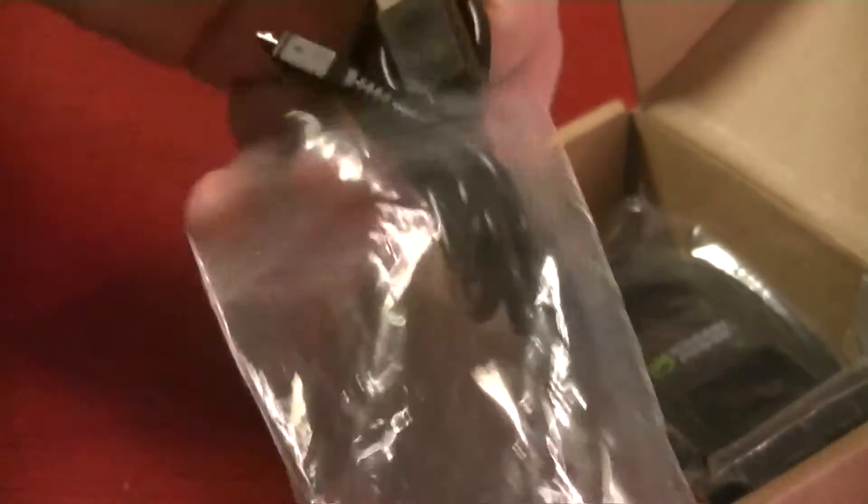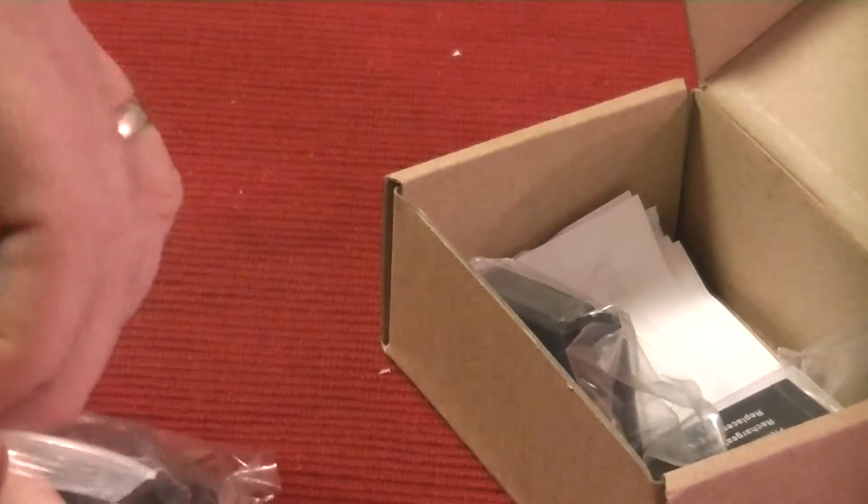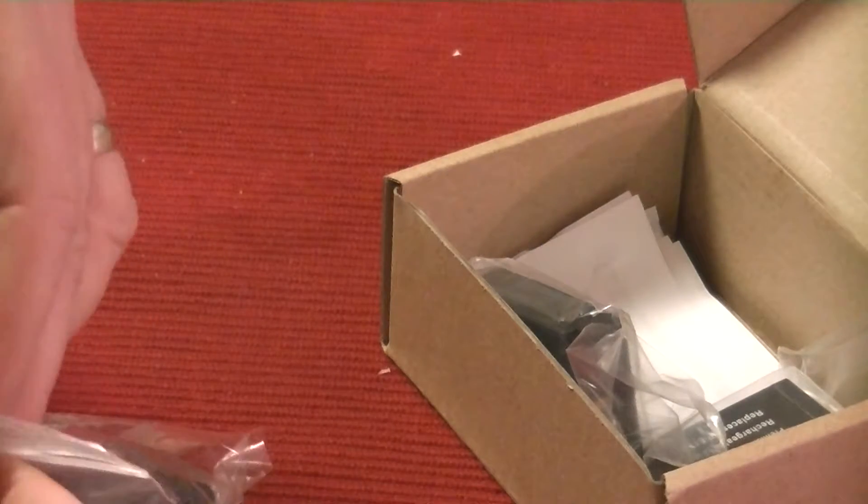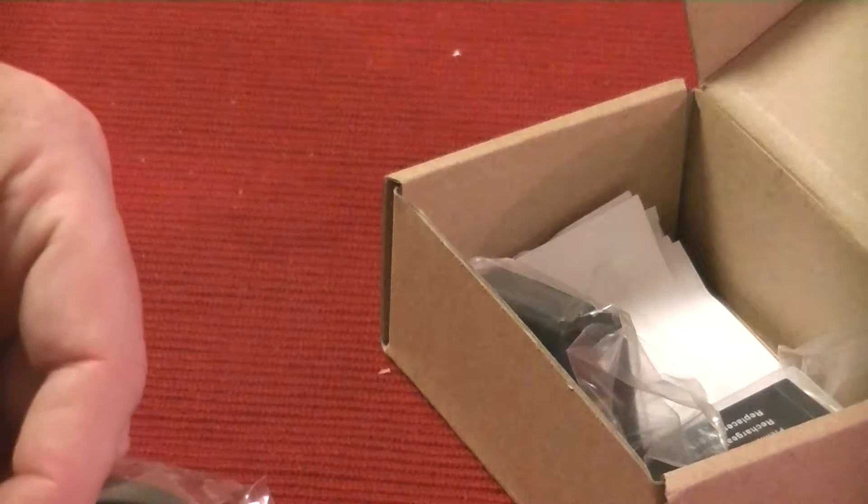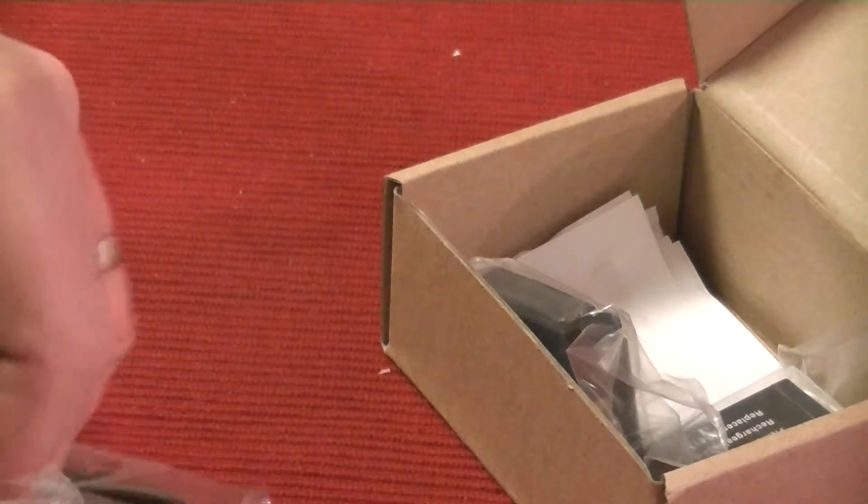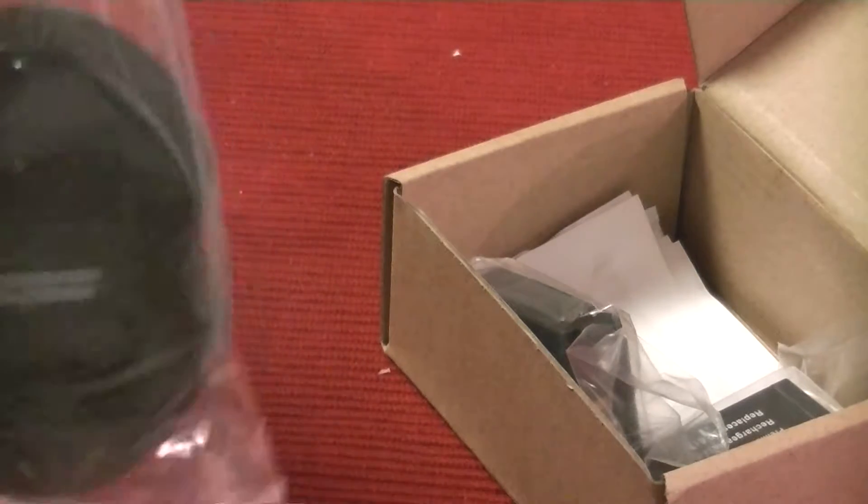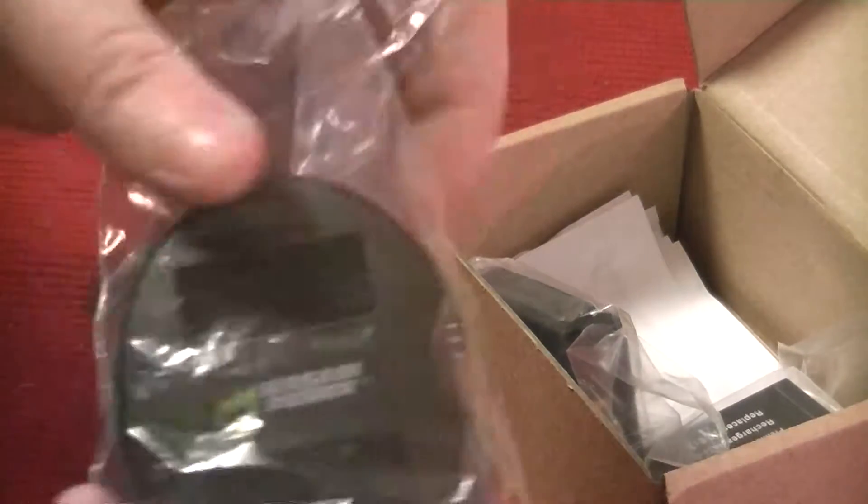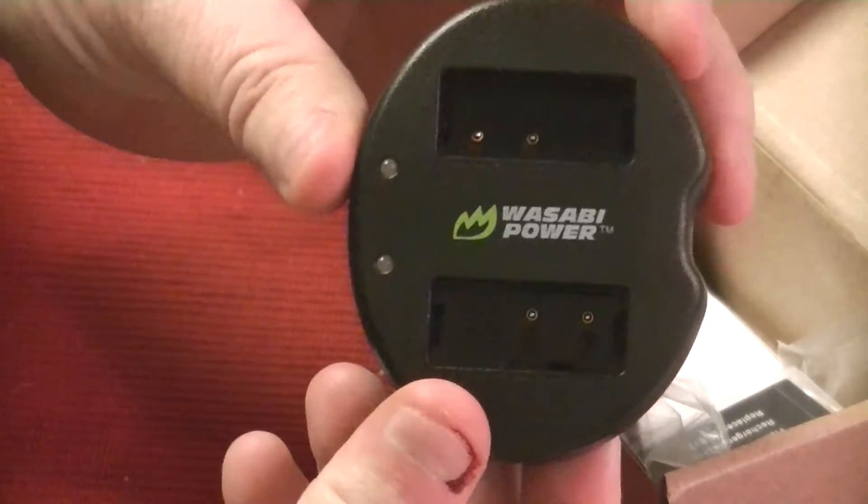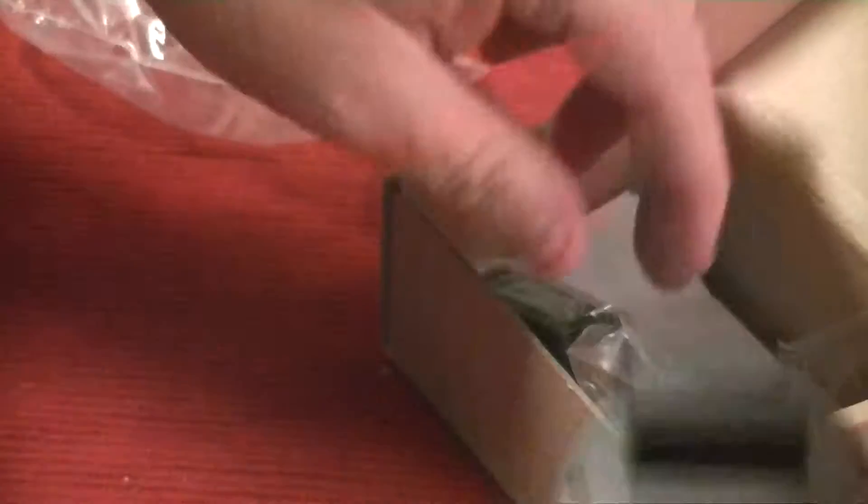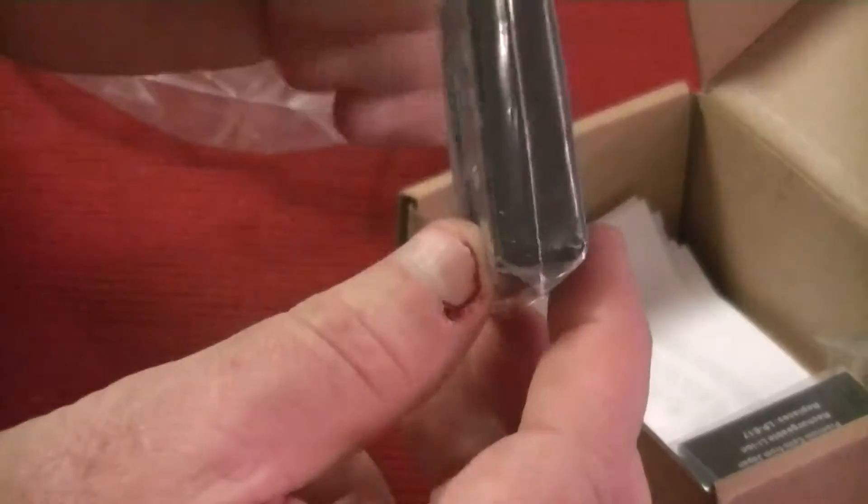So basically this kit comes with a USB cable to plug into a wall adapter or your computer. I prefer a wall adapter, it charges faster. It comes with a two battery charger like this, and then of course it comes with two batteries.